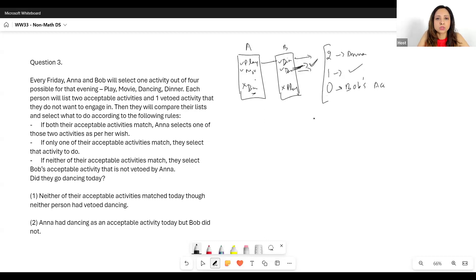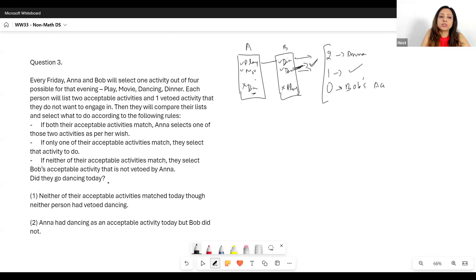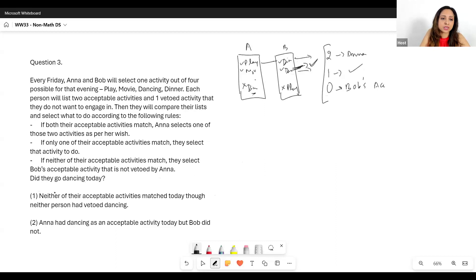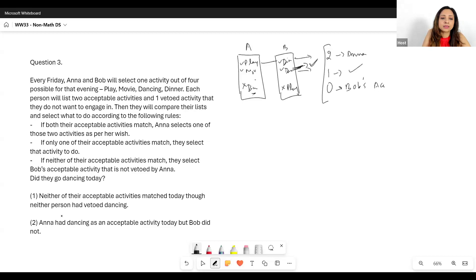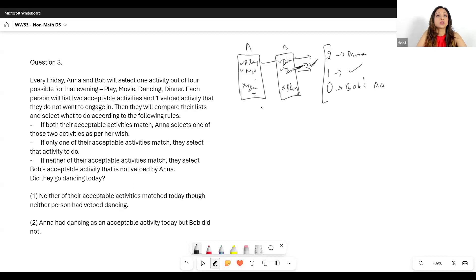So those are the three rules. Now the question is: did they go dancing today? Statement one says neither of their acceptable activities match today. So neither person had vetoed dancing, and it is possible that they went dancing.